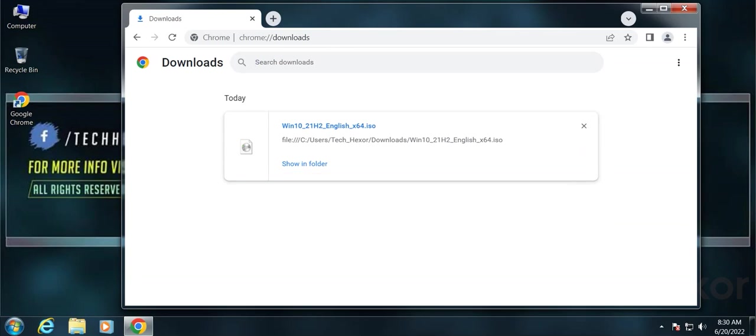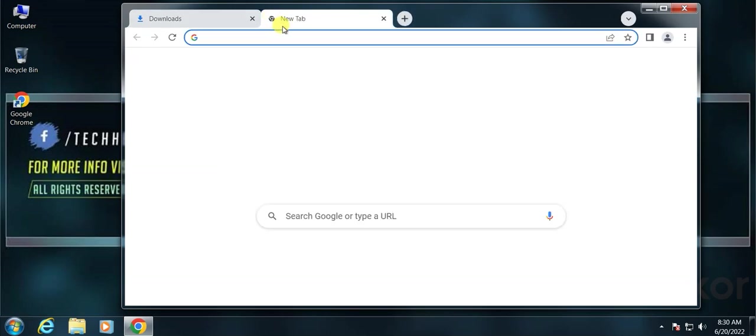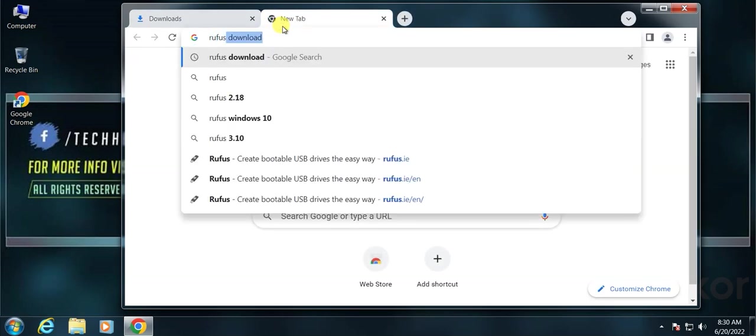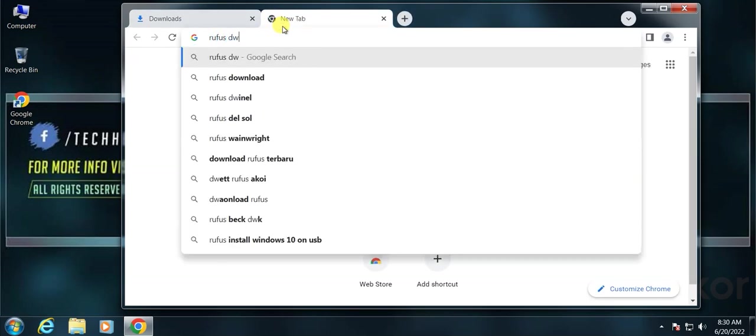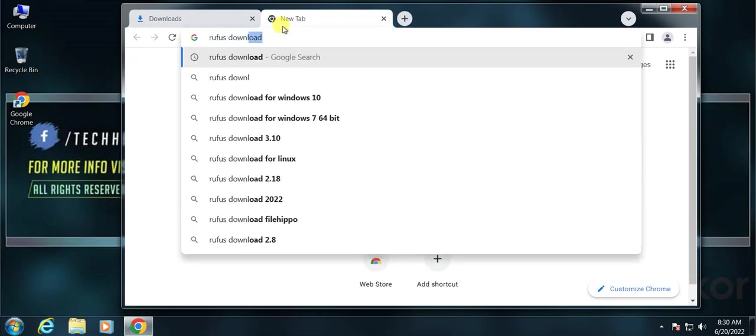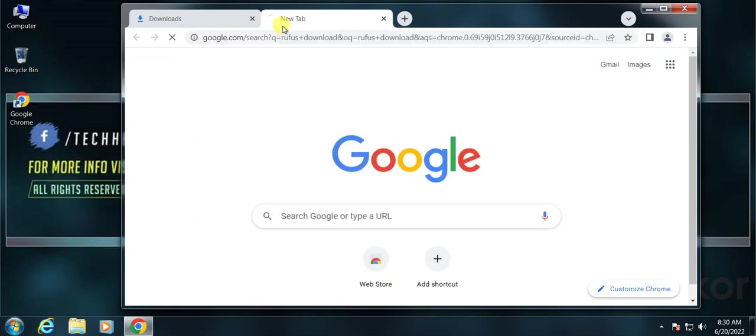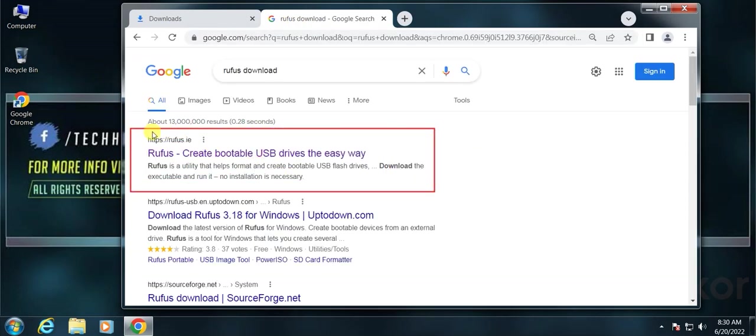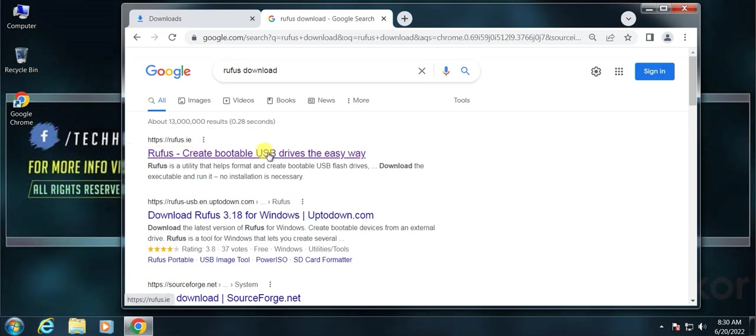Now we need to download Rufus. Open a new tab, search for Rufus download, open the Rufus website. I will put the Rufus download link in the video description as well.